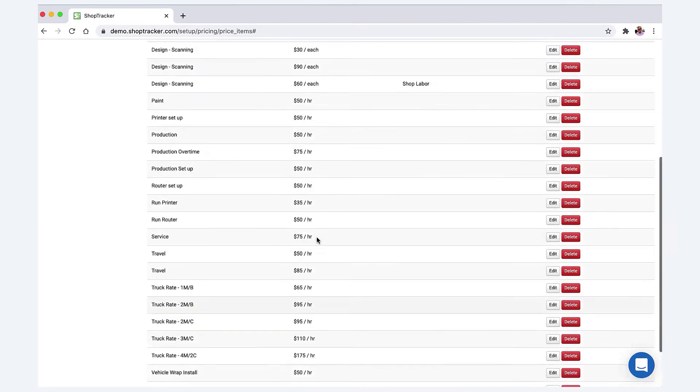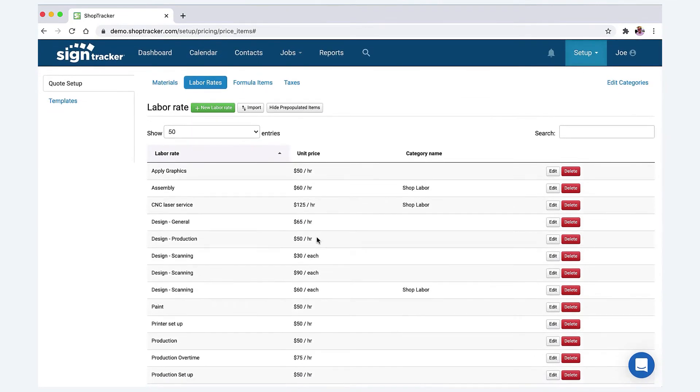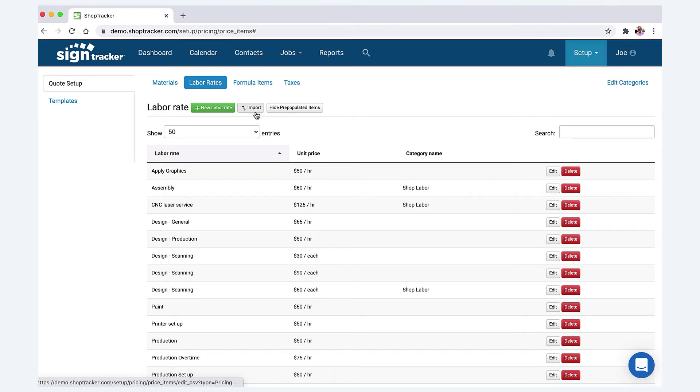If you can take a few minutes and just go through these, even if it takes, you know, 30 minutes, then that's it—your labor is all done, it's all set up. And then you can do an import too, if you have these labor rates set up in QuickBooks and you can export them as a CSV file, you can always import them.